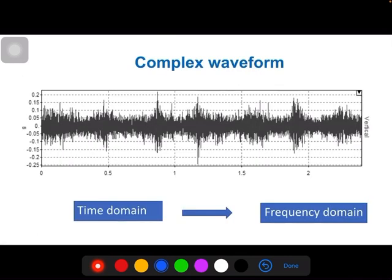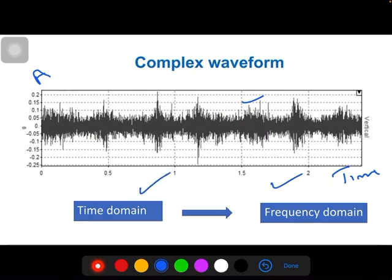Because of these multiple sources, the overall vibration is a complex wave in the time domain — where the x-axis is time and the y-axis is amplitude. It is very difficult for the analyst to determine whether the defect is unbalance, misalignment, looseness, or a bent shaft. So we need to convert this complex time domain wave into the frequency domain for easy analysis.